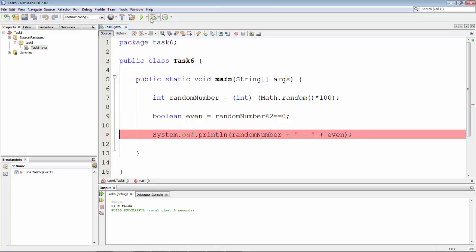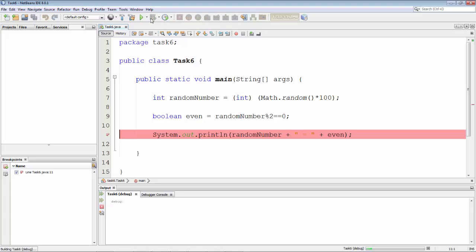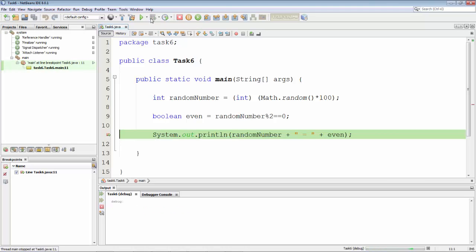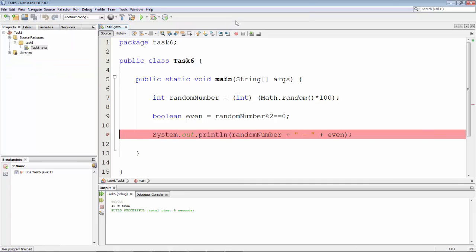Now we do our debug session again and our breakpoint is hit. We step out of it and we see that we had an even random number.